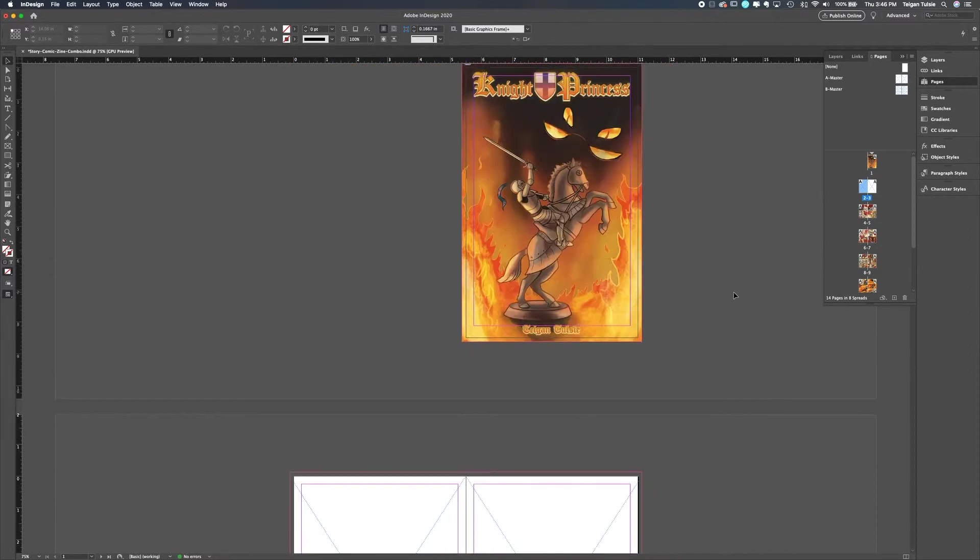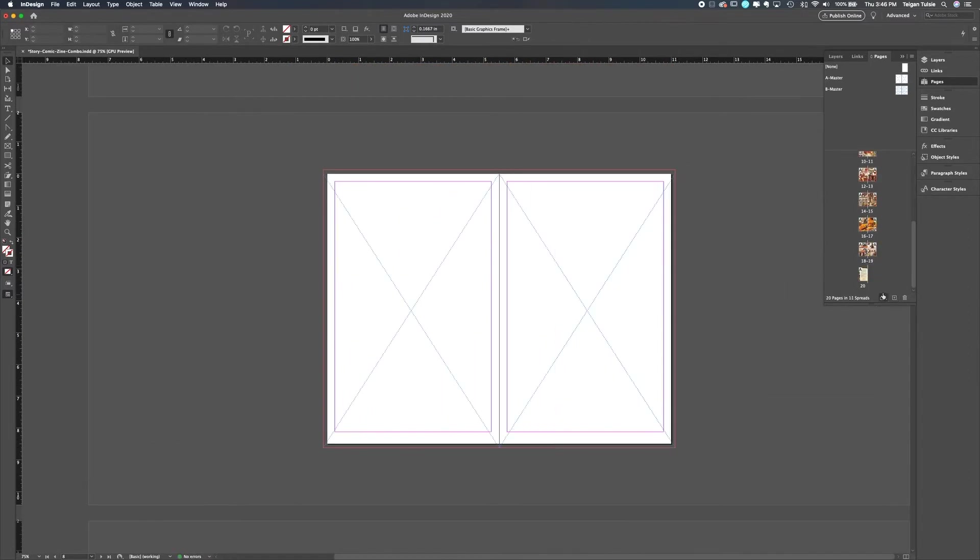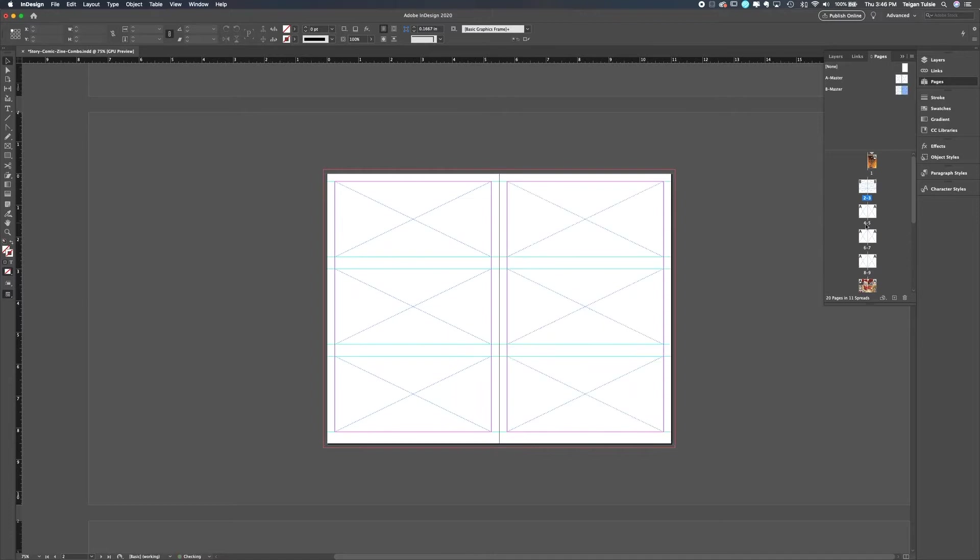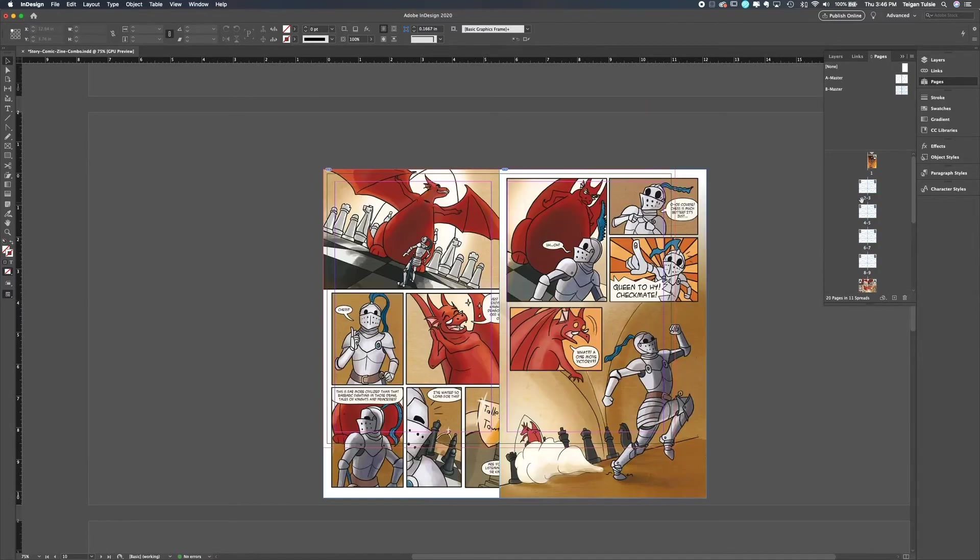That project really wasn't an accurate portrayal of what storyboarding is, but I had some fun and the end result was pretty fun.